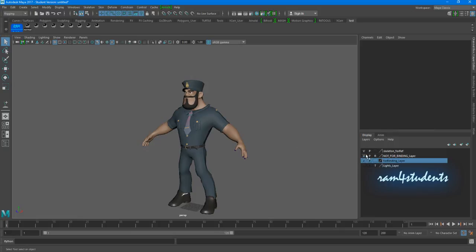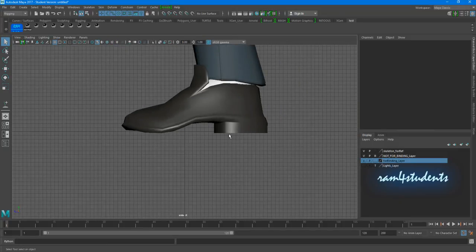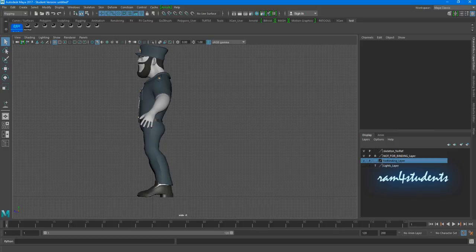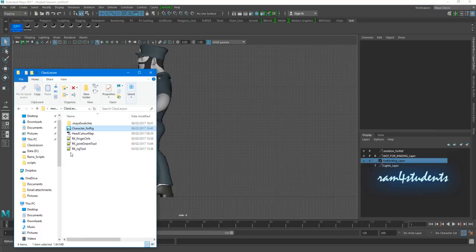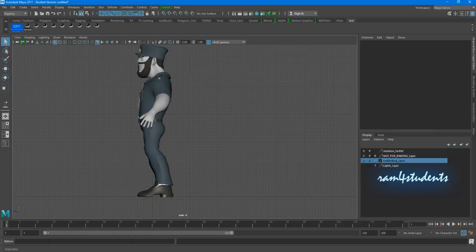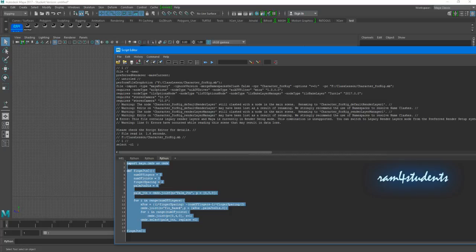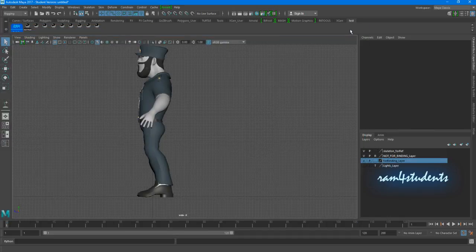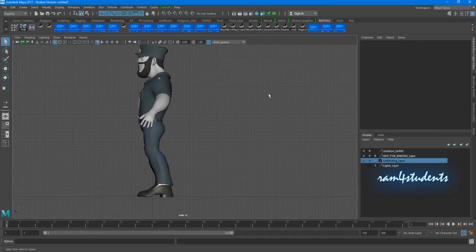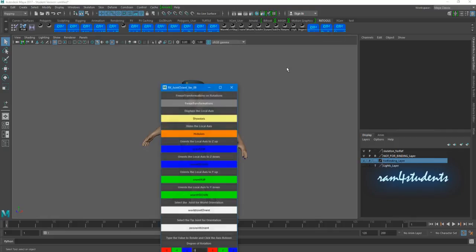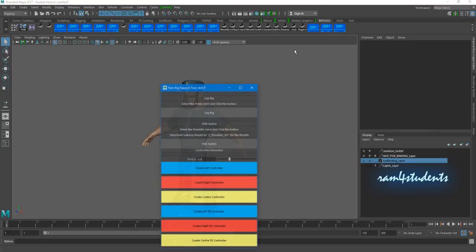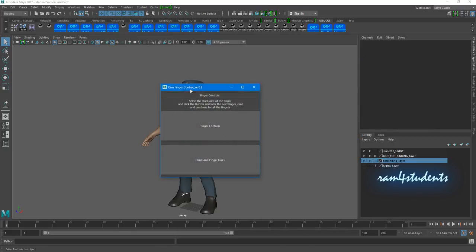Now let's get back to the skeleton. There are a couple of scripts provided for you guys: finger control, joint control, and rig control. You can drag your scripts into your script editor, then open your scripts. Select the whole script with the middle mouse button and drag it into your shelf. If you don't know how to do it, you need to revisit the basics tutorial. So right now I have my three scripts: joint orientation script, the rig tool, and finally the finger control.